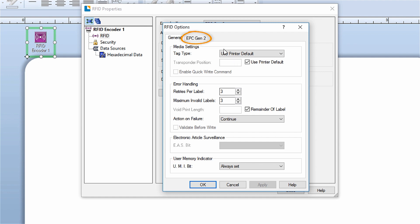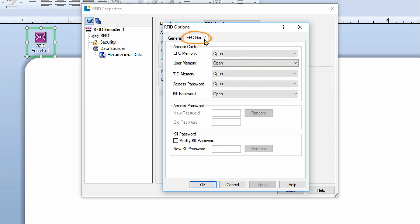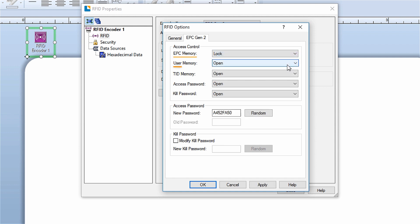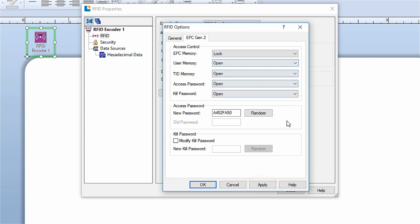On the EPC Gen 2 tab in the access control section, you can set the lock status for the EPC memory, user memory, TID memory, access password, and kill password. You can also set or change the access password and the kill password. After making your configurations, click the apply button to put them into effect.